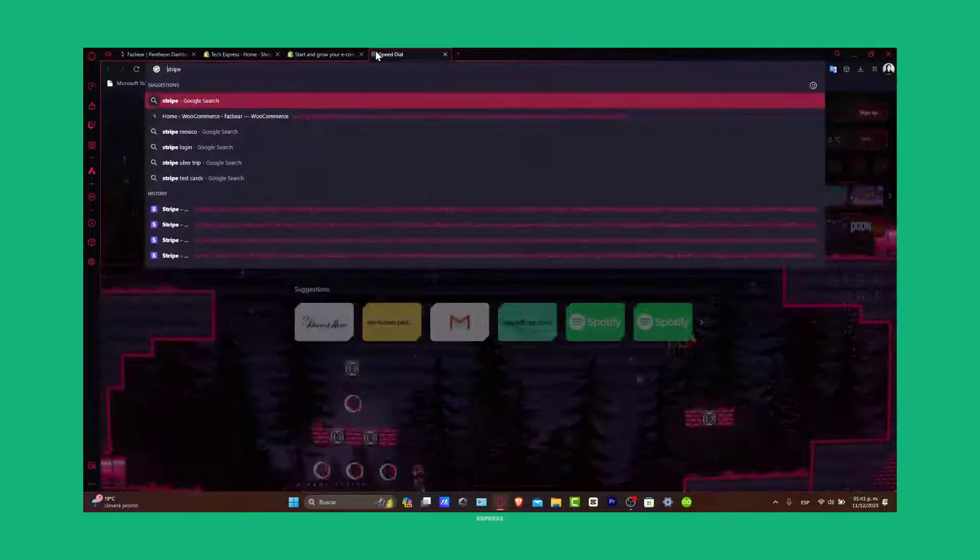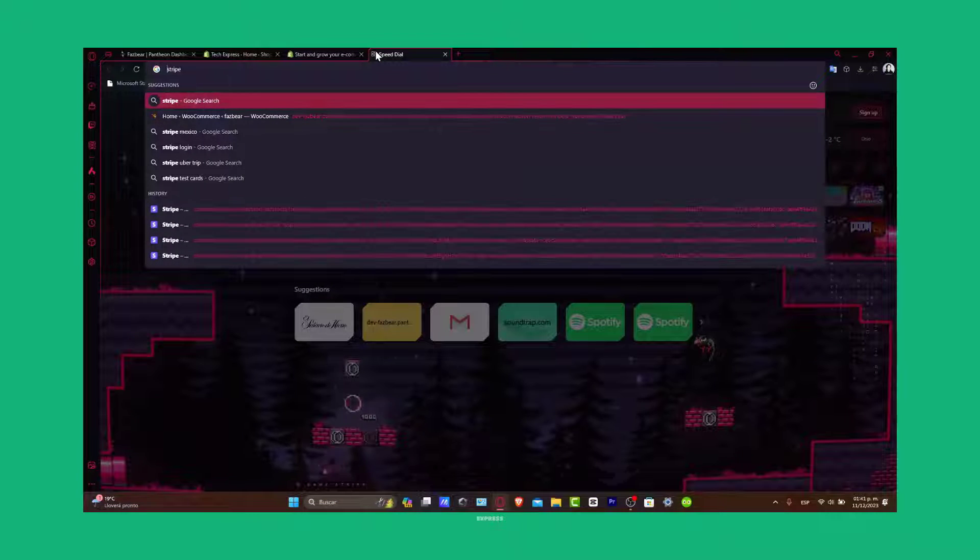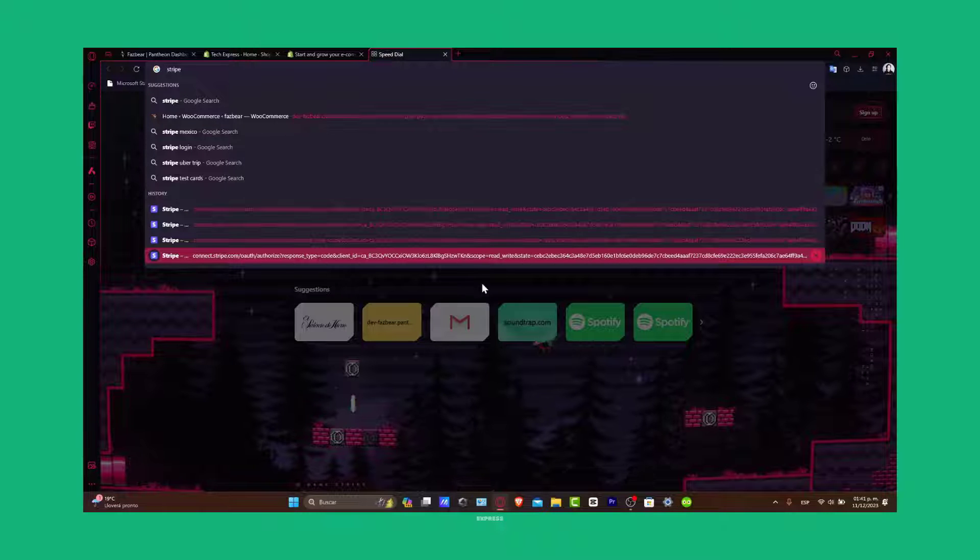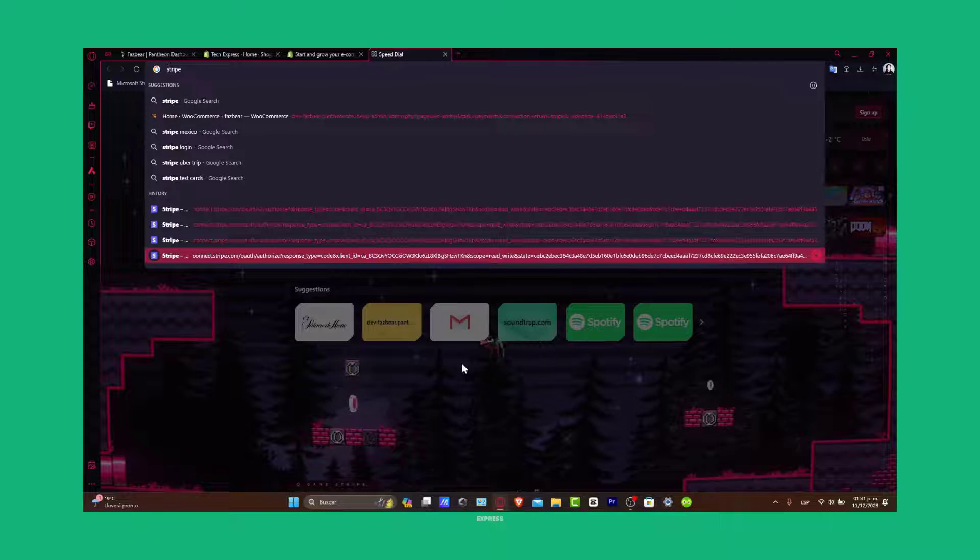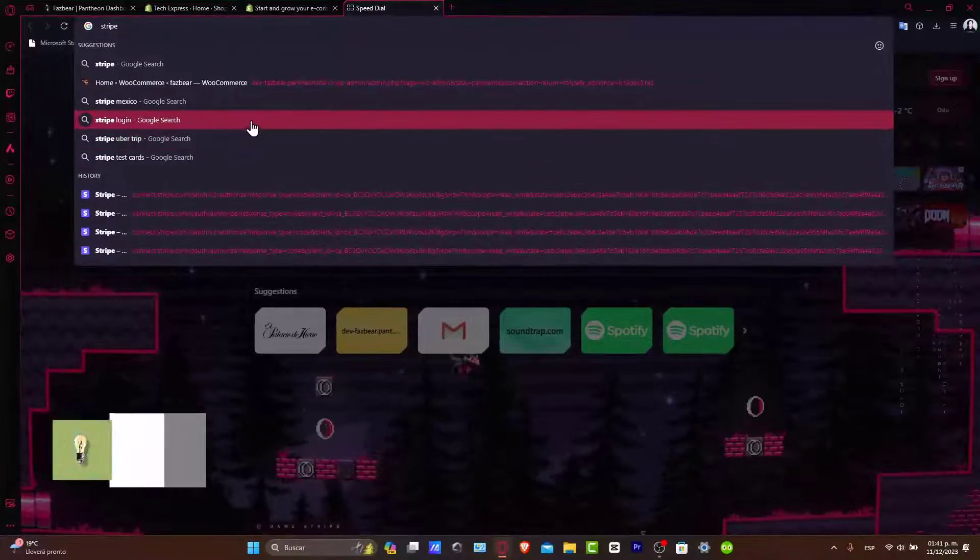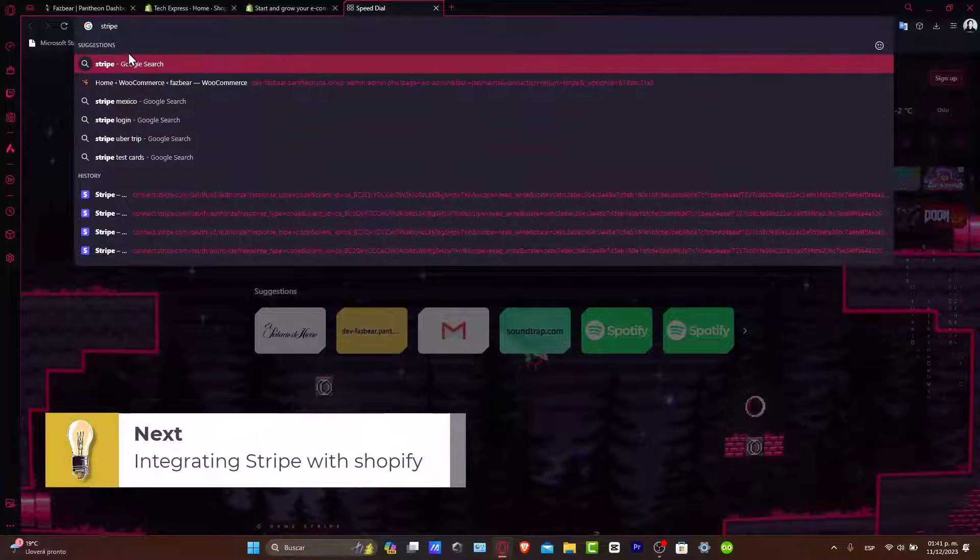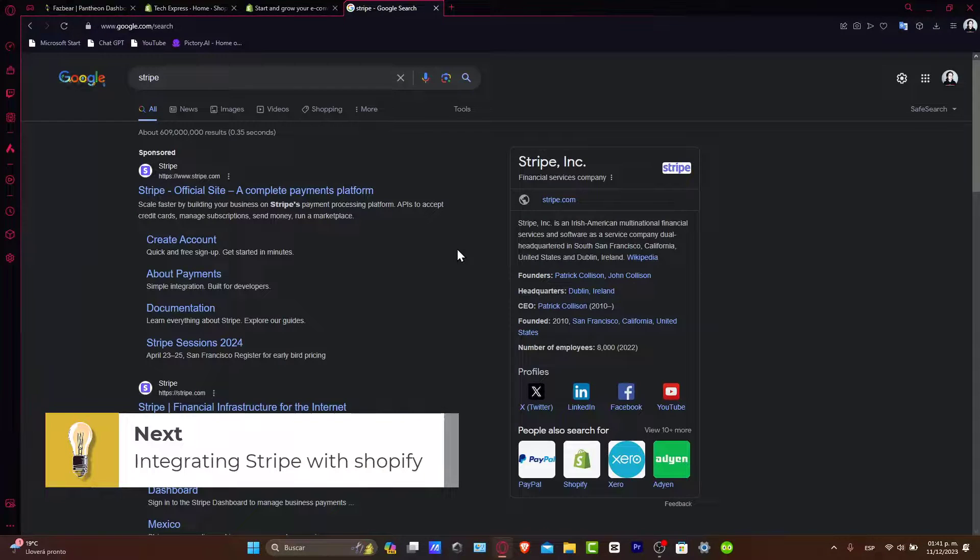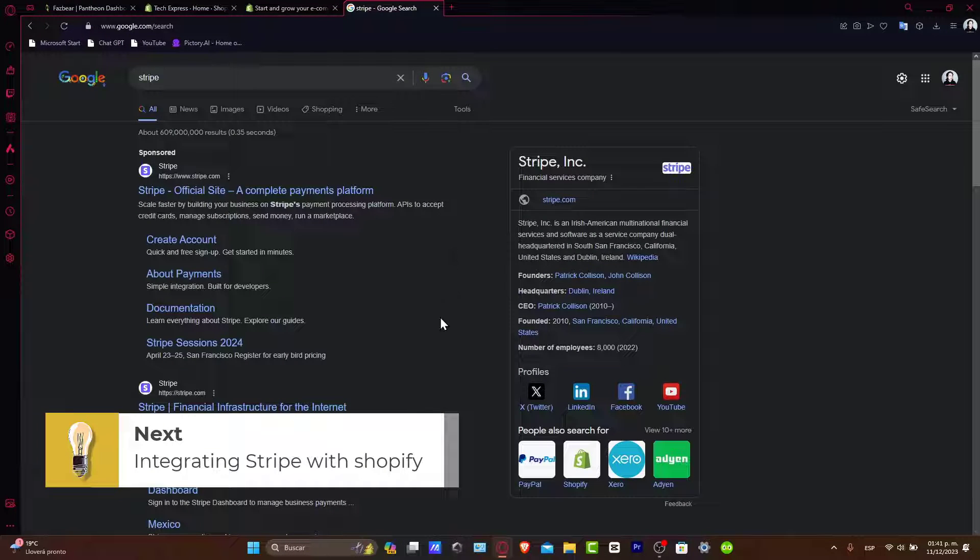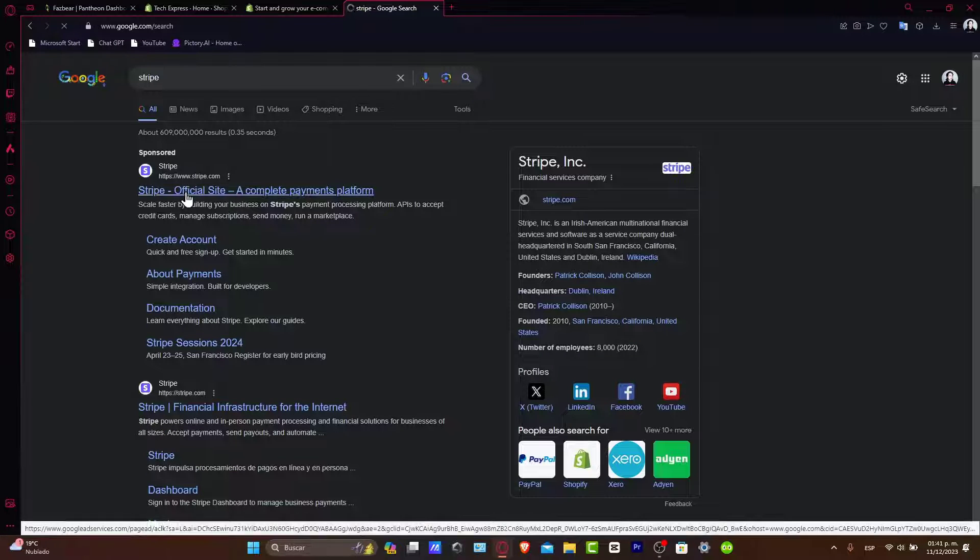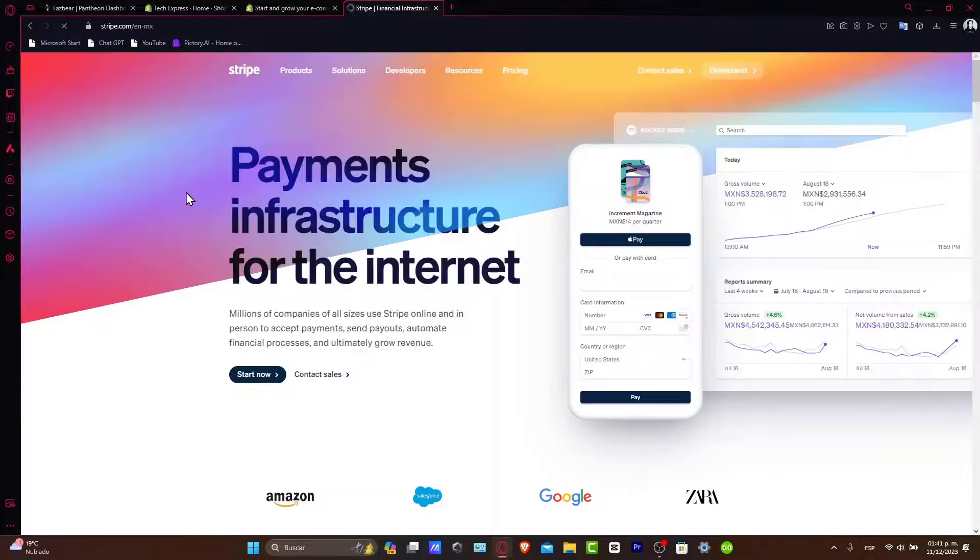In this tutorial, I'm going to focus on the process of setting this up, integrating Stripe with Shopify. Integrating Stripe and Shopify allows you to accept a wide range of payment methods, including credit cards and mobile wallets.